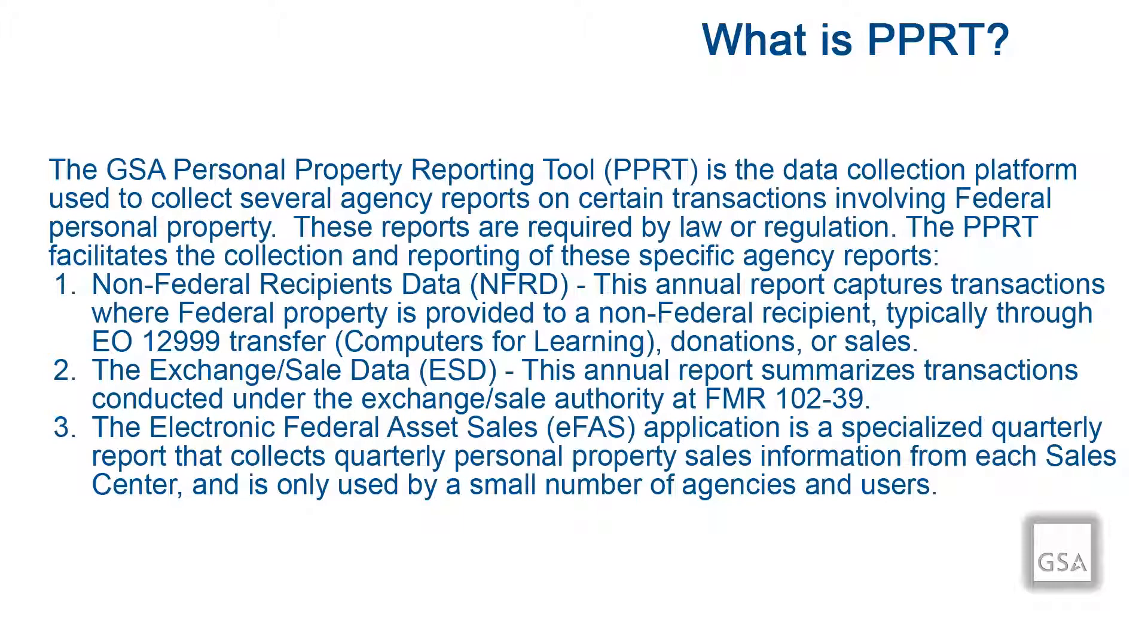The PPRT facilitates the collection and reporting of these specific agency reports. The PPRT Non-Federal Recipient Data, or NFRD, is an annual report that captures transactions where federal property is provided to a non-federal recipient. For example, through an EO 12999 Computers for Learning Transfer, donations, or sales.